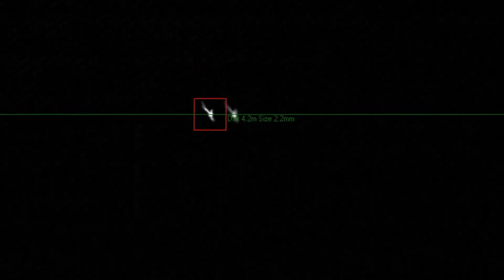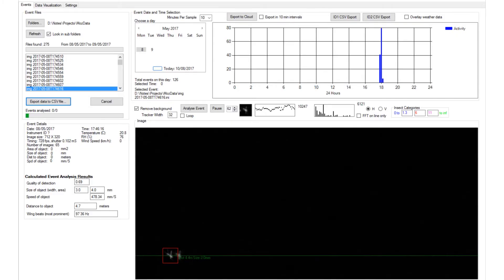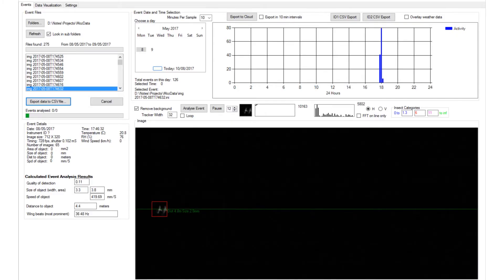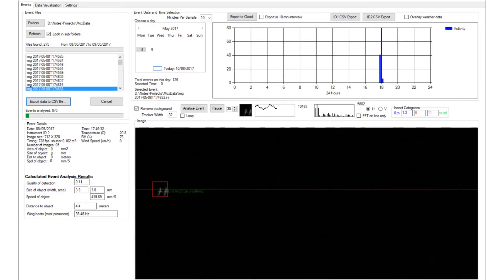We can calibrate exactly how far away the insect is when you look at the two blobs — the further apart they are, the closer they are to the camera. So with that information we can then determine size, speed, and everything else we need to determine.